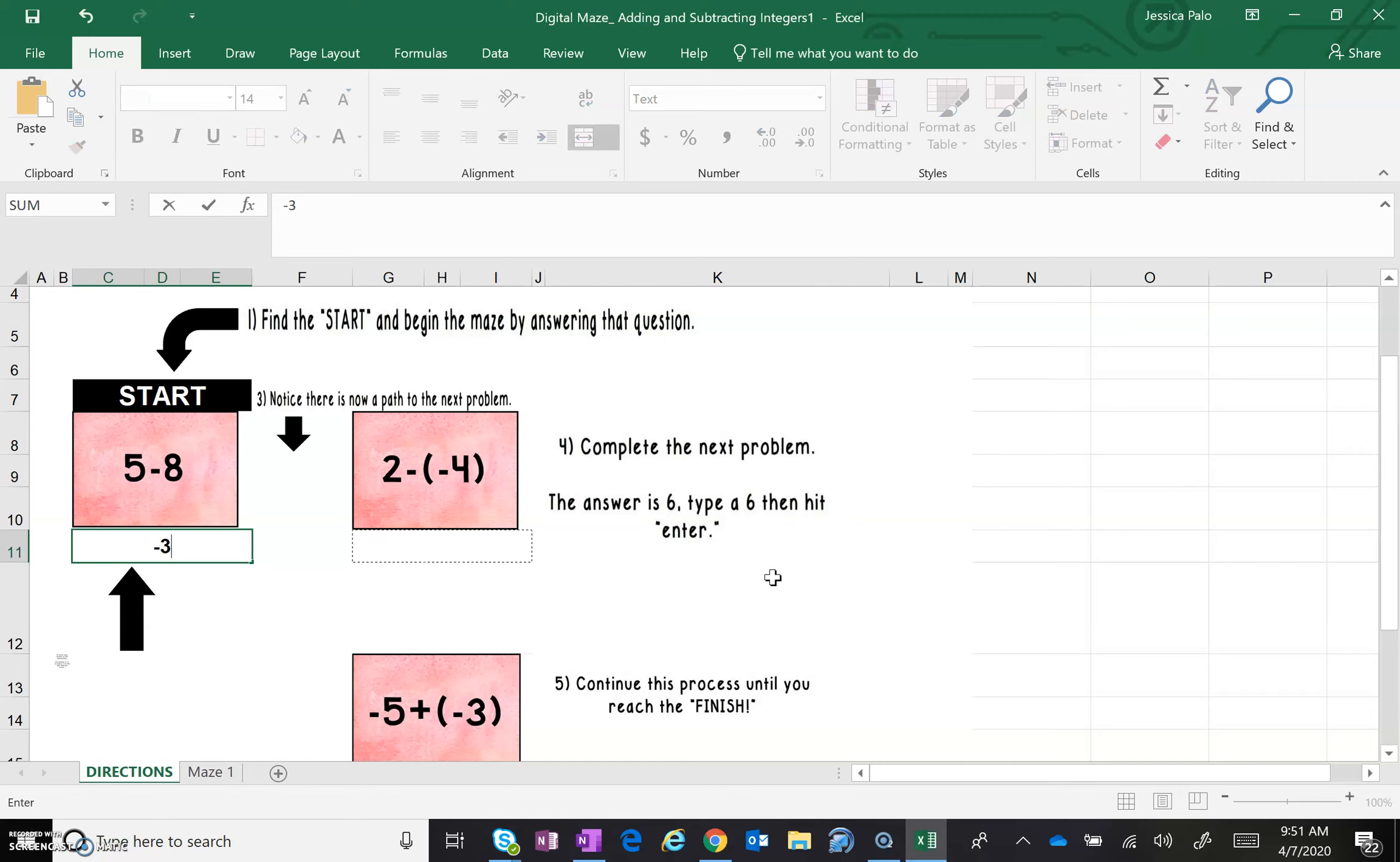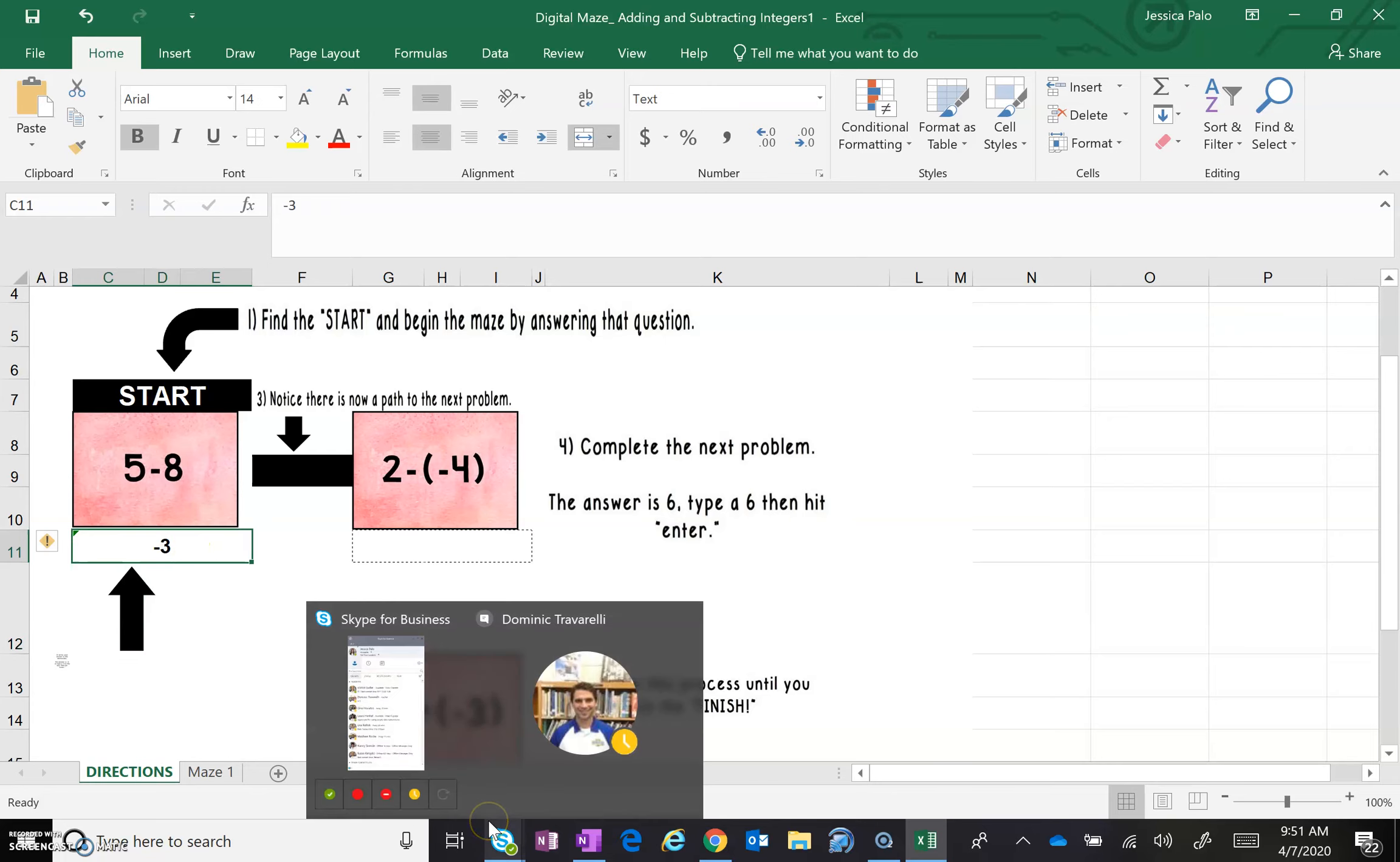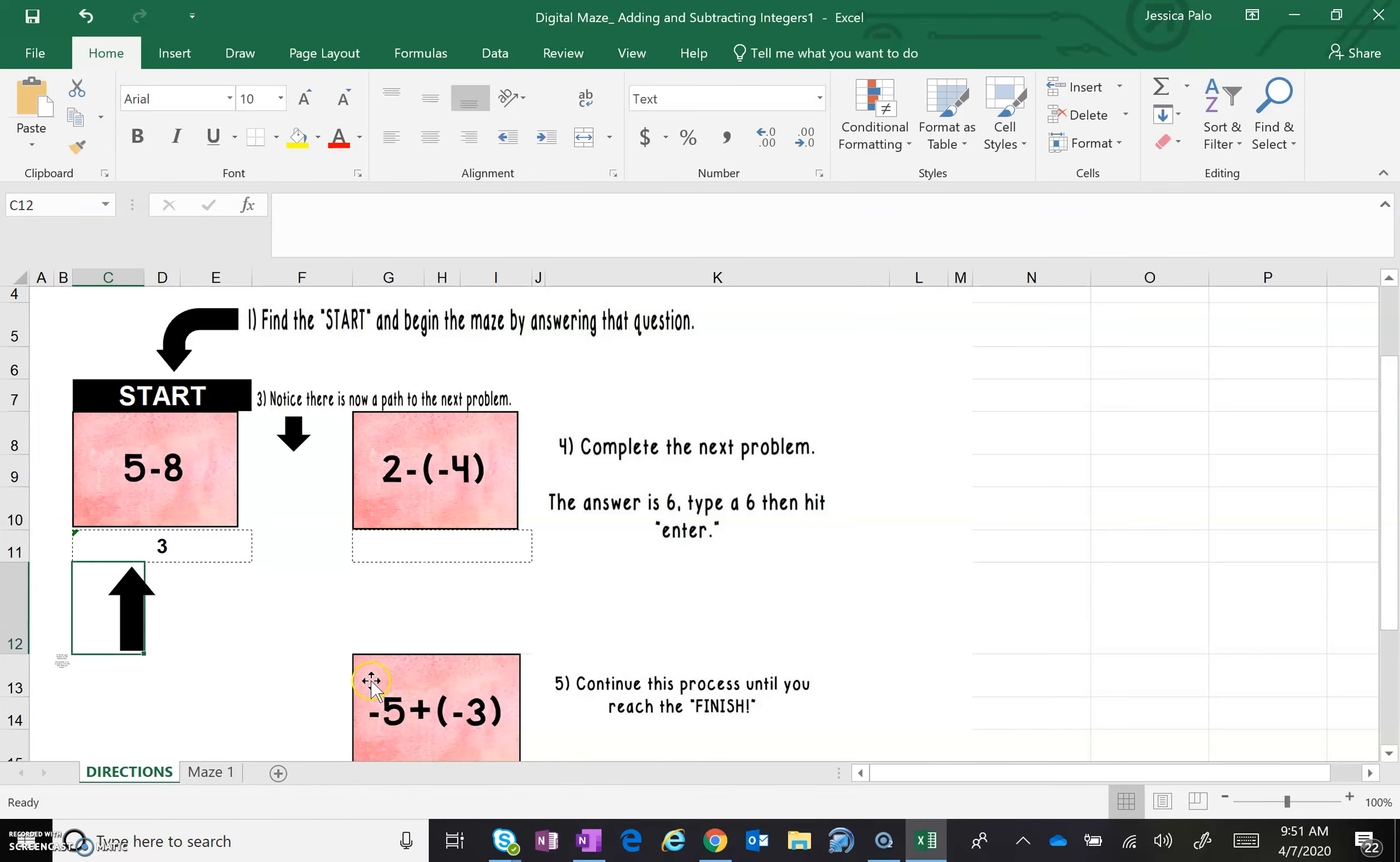And you hit enter to prove that it's the correct answer. This is a self-checking assignment, so when I hit enter, the path should appear to tell me where to go for my next problem. If I were to type in the wrong answer, no path appears in either direction. So if no path appears, I know that I typed in the wrong answer.